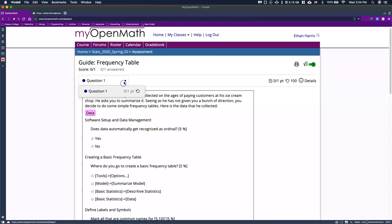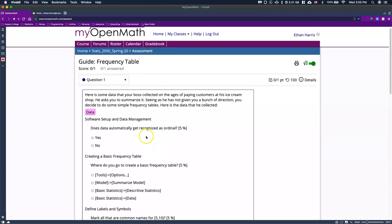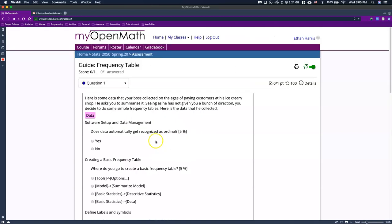We've only got the one question; if there were more, you could see them in a drop-down box. The problem says we have some data that you've collected on ages of paying customers at an ice cream shop. He asked you to summarize it, and since he isn't giving much direction, you decided to do some simple frequency tables. Here's the data he collected.